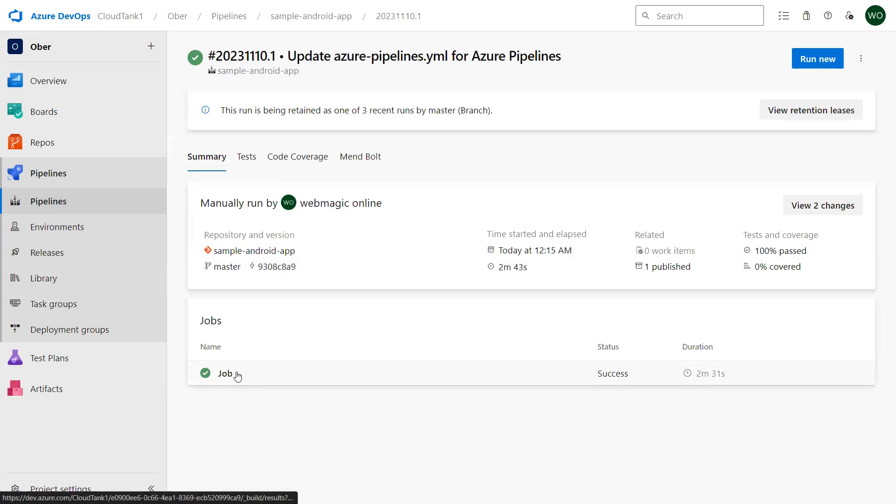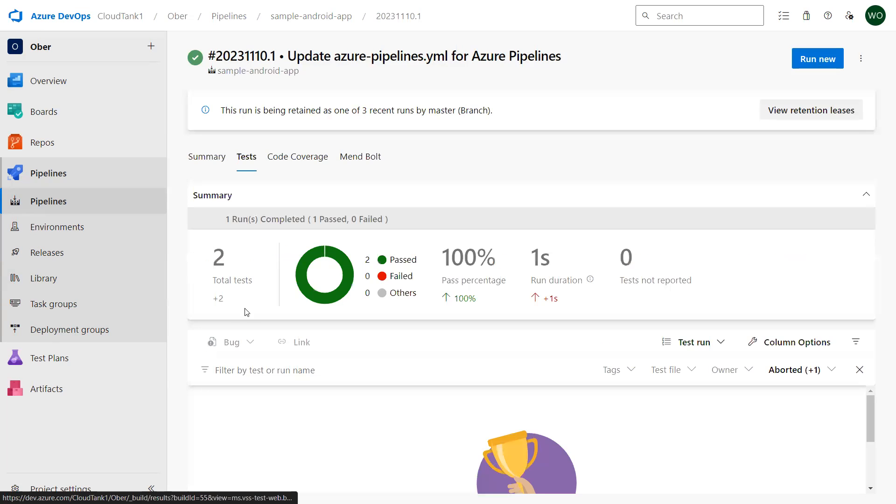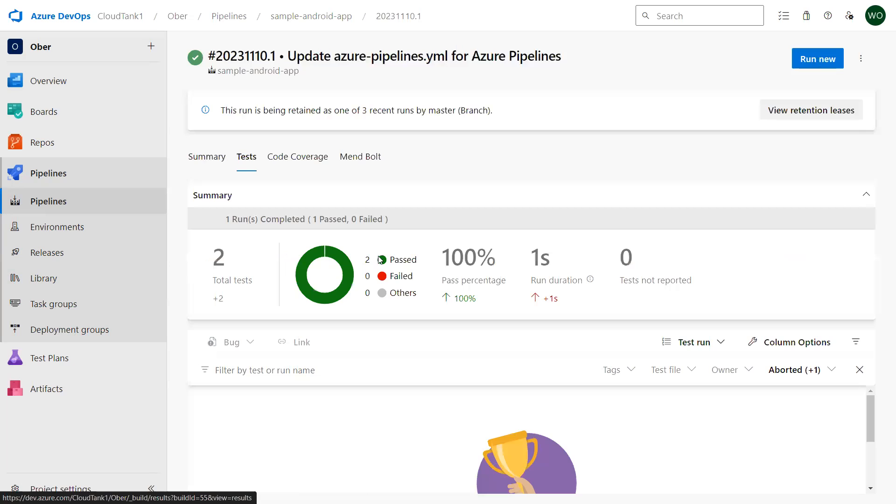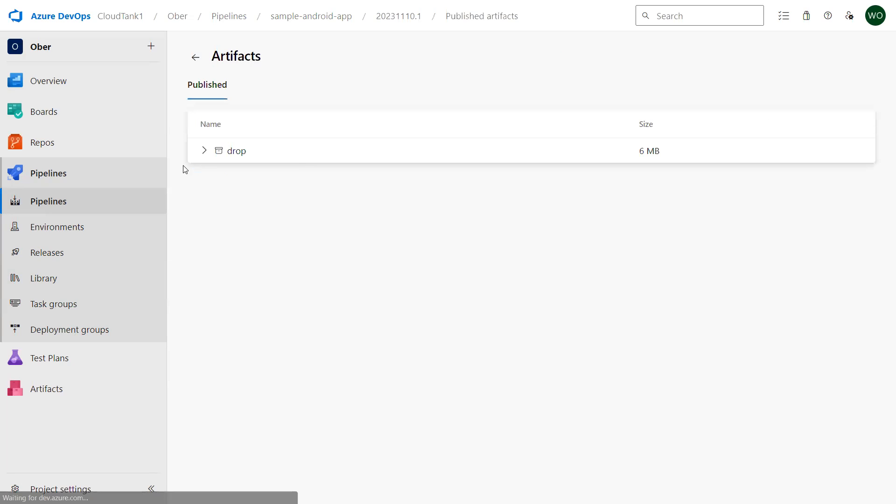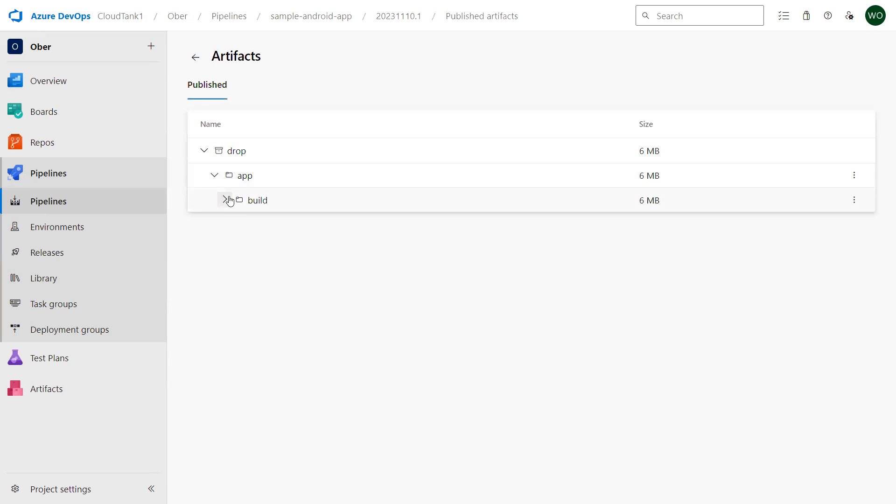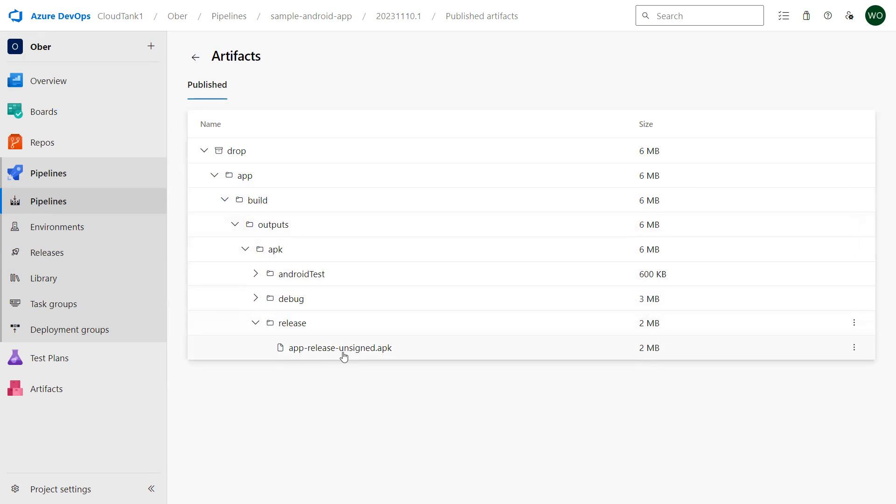If you look at this job, it has now executed successfully. You can see the unit testing result, so there are two unit tests and both of them are passed. I don't have code coverage configured over here for this pipeline right now. If I click on the storage and expand this part, under release you'll find the APK file and this is the unsigned version of this APK file.